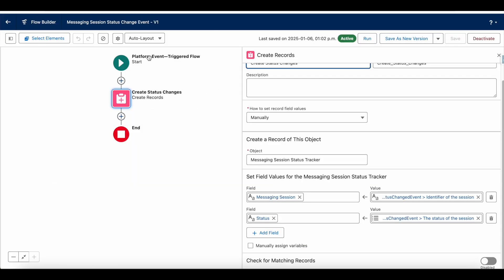You can use this same platform event triggered flow as a reference for your own business use case, using the appropriate flow elements to invoke actions and track status changes on the messaging session record.